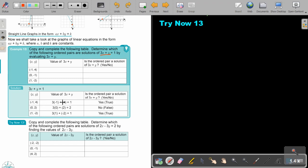Substituting the first coordinate point: negative 3 plus 4 equals 1 equals 1 — it is a solution. For the second point, I get 2, so 2 equals 1 is false — it is not a solution. For the third point, it's again 1 — true. So these two points are solutions to the equation.